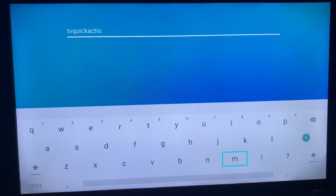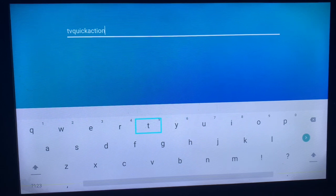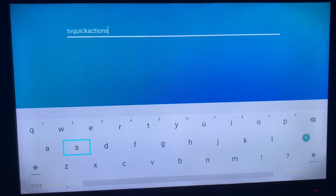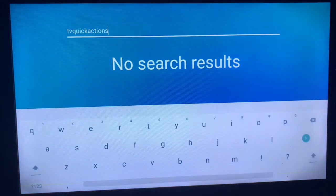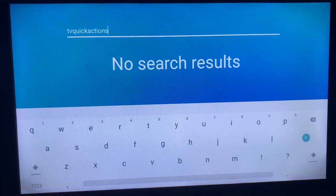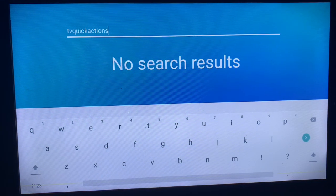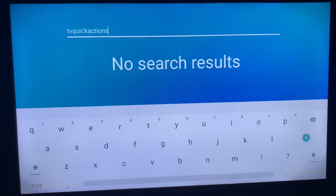Once you've written the name, all you have to do is click on the enter button. If your TV supports the application in its app store, you're going to see the application. But for my TV, it doesn't support the application, so I don't have it on my app store.